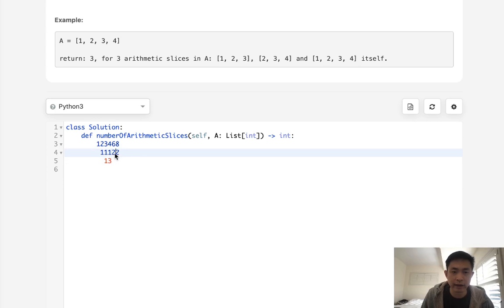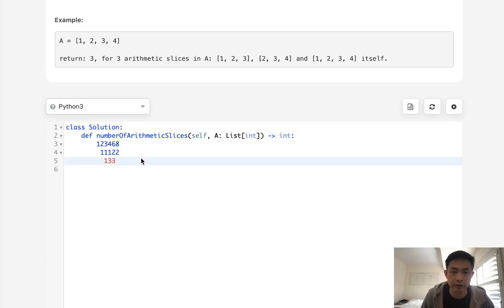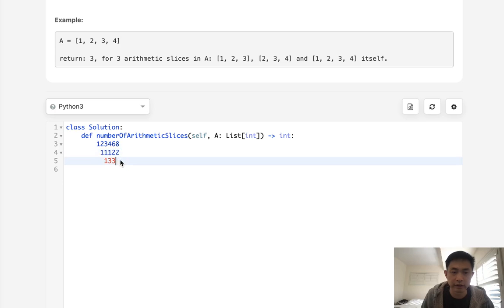Here, we can see that two is different, so we don't actually add anything here, so it keeps that three. But now we see that at this point, the previous one is one, so we actually have to add at least one more. So it becomes a four.